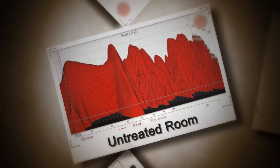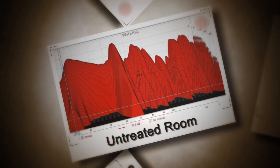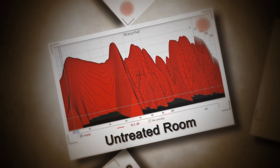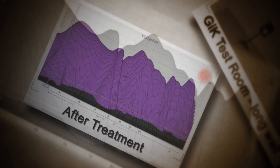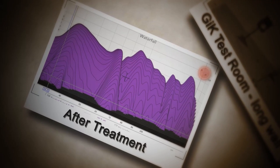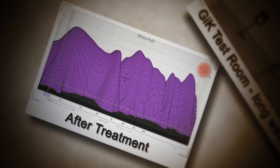Does your room's frequency response look like this? So how do you get a flatter frequency response like this?